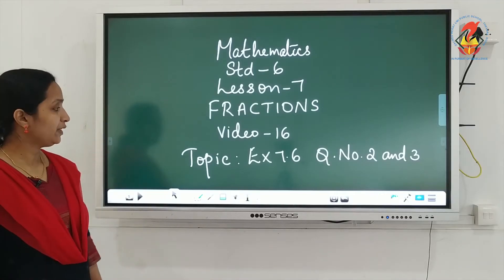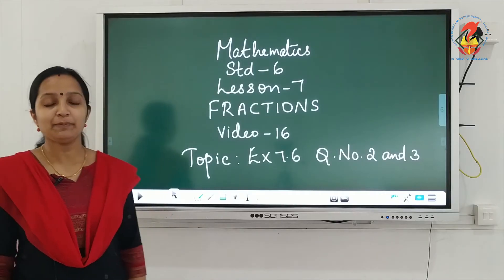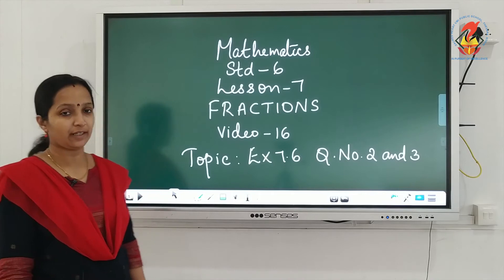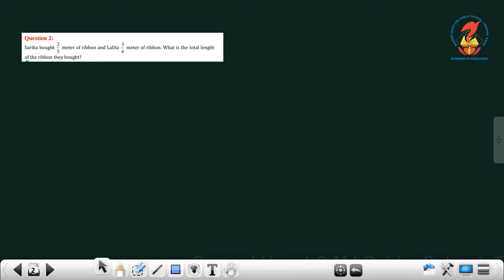Hi children, today we will do Exercise 7.6, Question number 2 and 3. Now move to the second question: Sarika bought 2/5 meter of ribbon and Lalitha bought 3/4 meter of ribbon. What is the total length of the ribbon they bought?